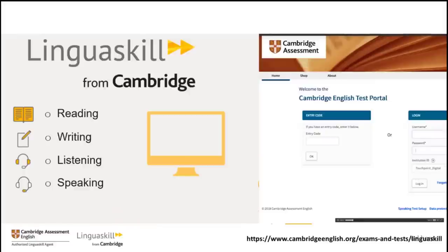First, here's some information about the Linguaskill test. It's a computer-based multi-level test, meaning that it can be taken anywhere by test takers of all ability levels. Linguaskill assesses your English language proficiency using a huge variety of test questions and accurately gives test takers a language proficiency level on the CEFR scale. It's an adaptive test, meaning that an algorithm is used to give test takers questions of various difficulties, depending on their performance, in order to accurately determine the test taker's level of English at the end of the test.